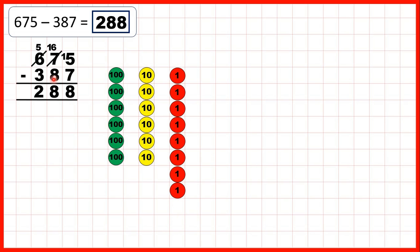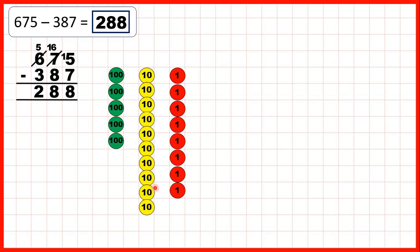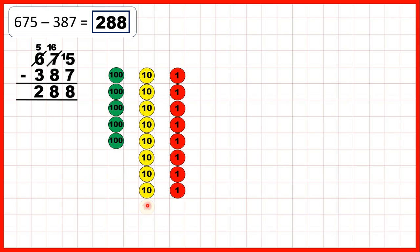Now we need to subtract 8 tens. We subtract the 6 tens we have, then exchange 1 of our hundreds for 10 tens, and subtract 2 more — that gives us 8 as the tens digit of our answer. The last thing to do is subtract 3 of our hundreds, and that means we have 288.